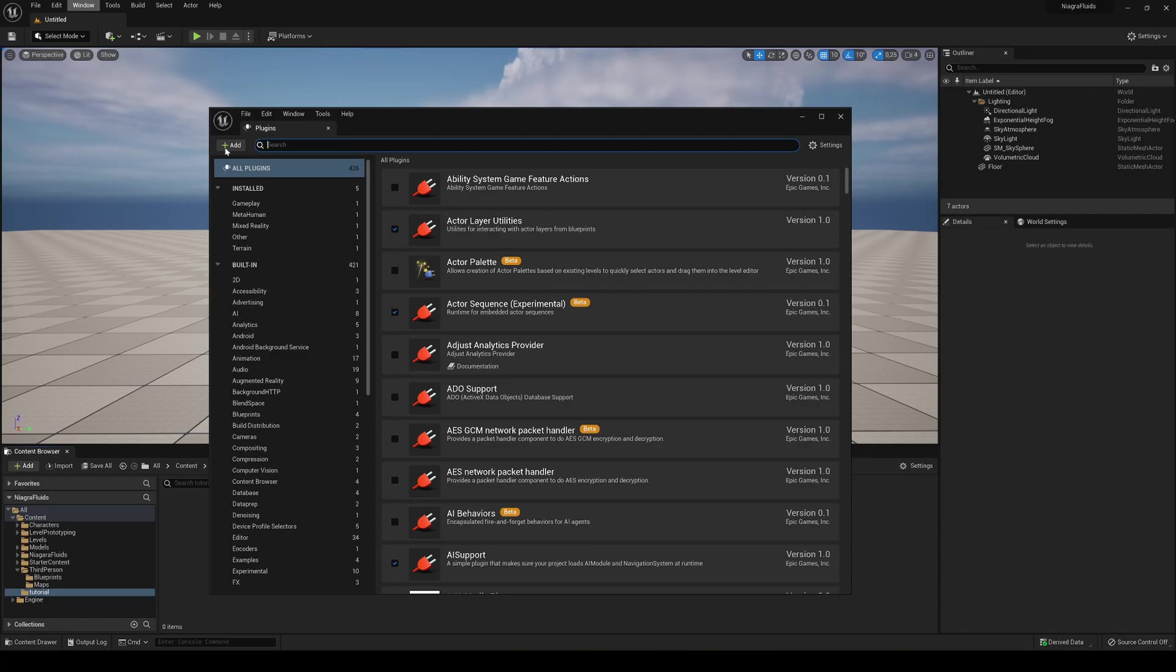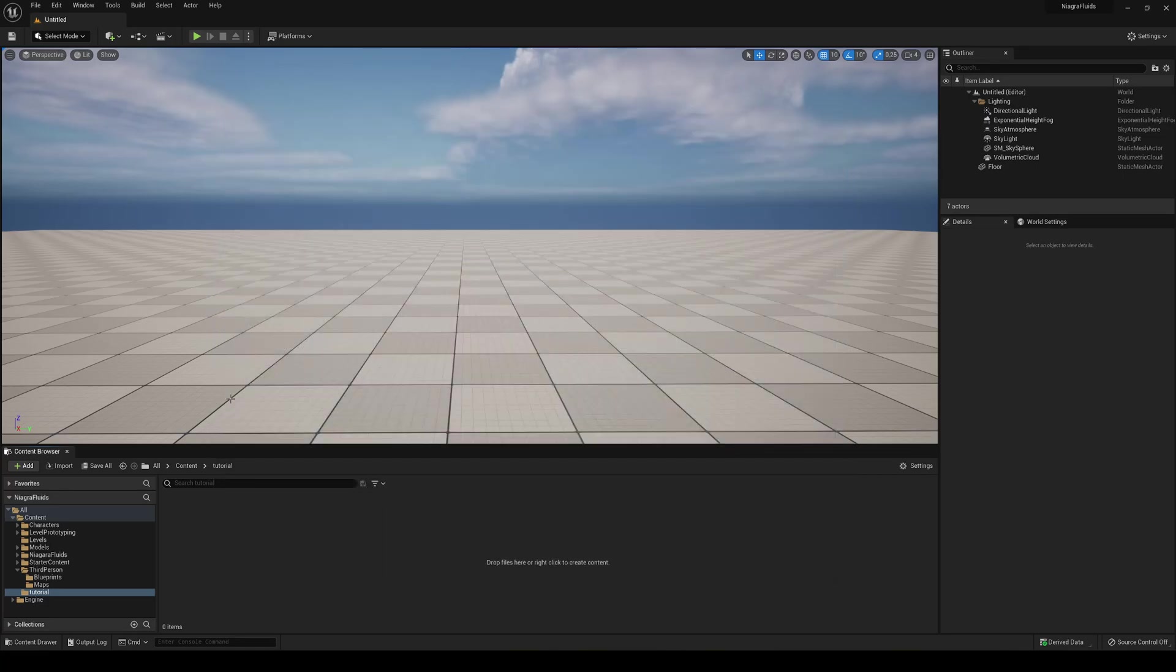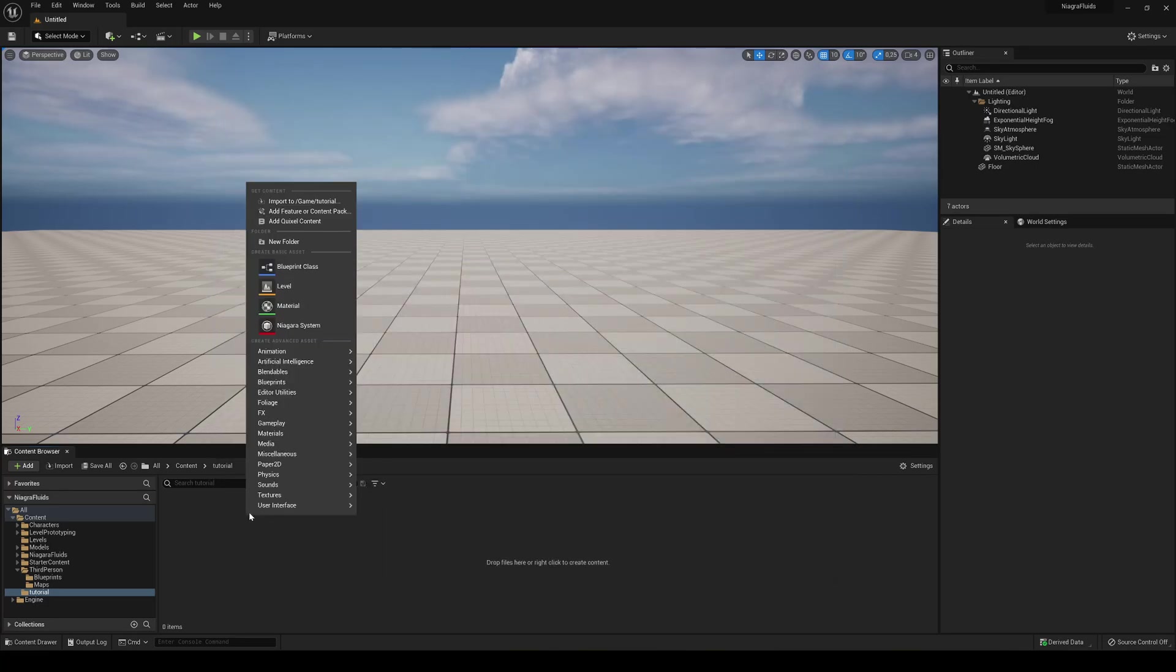So just go to Edit, Plugins, search for Niagara and then you have to enable Niagara Fluids. It's in beta, I will say it's experimental. You say okay and then you will have to restart the editor.